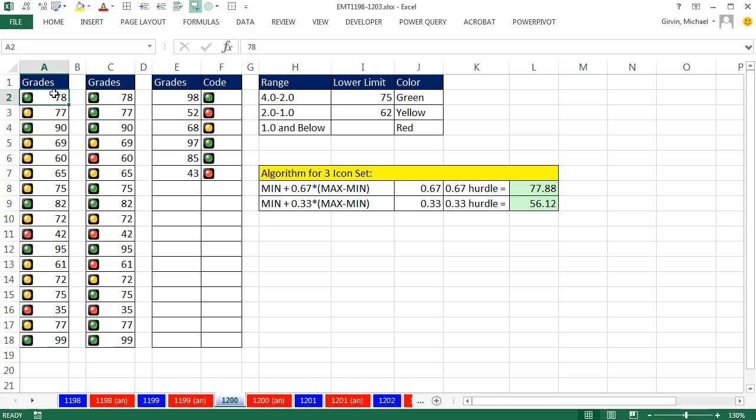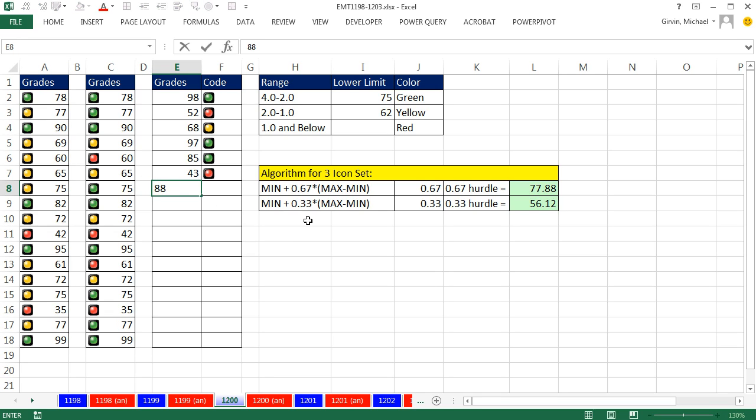All right, in this video, we saw the built-in percentages for our three set icons. We then built our own based on some numbers. And then we even had a cool little formula over here. So as we enter our grades, boom, our icons show up. All right, we'll see you next video.